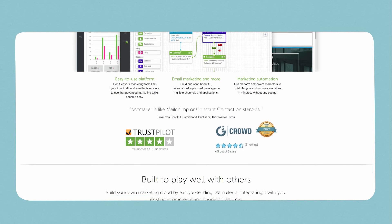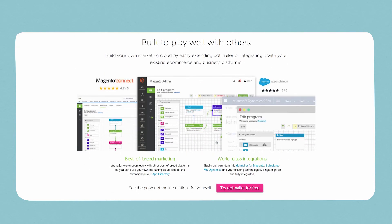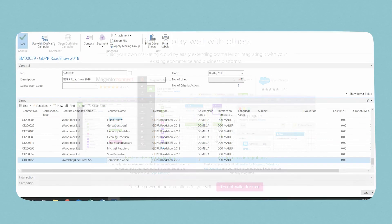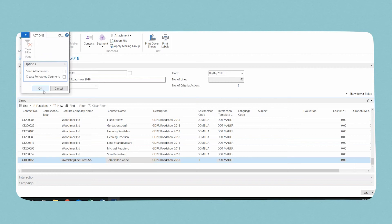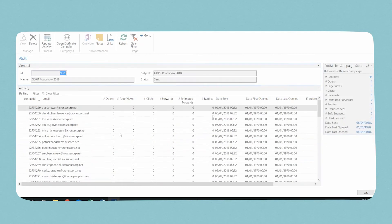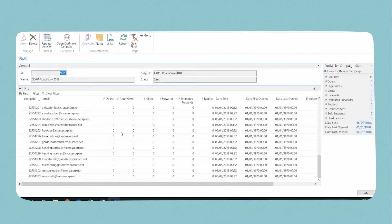By adding DotMailer to the power of your Dynamics NAV, you can utilize all of the data you already hold on your contacts and leverage automated marketing campaigns to understand how your contacts interact with you in a much more advanced way.